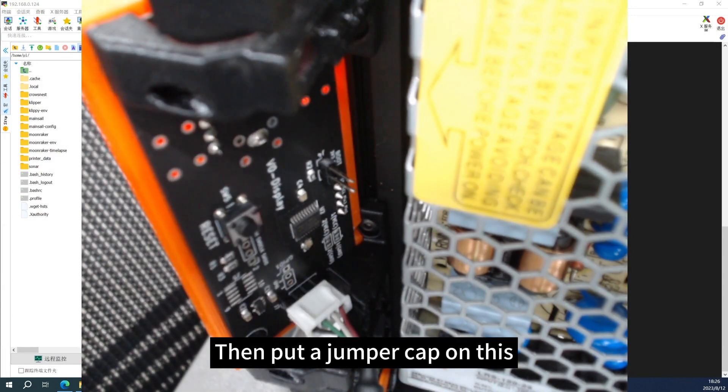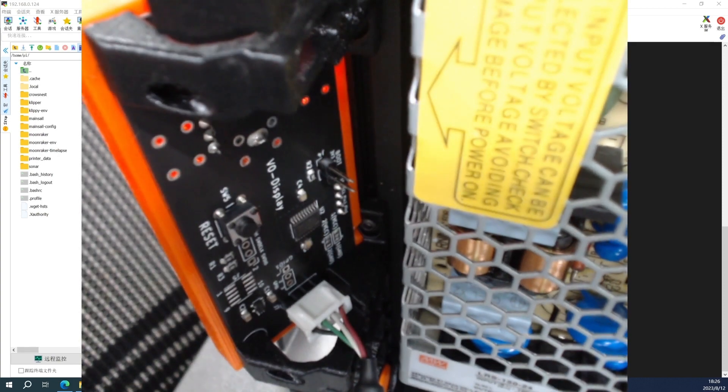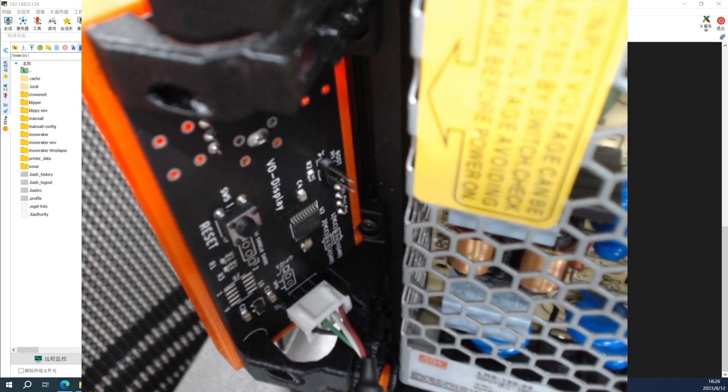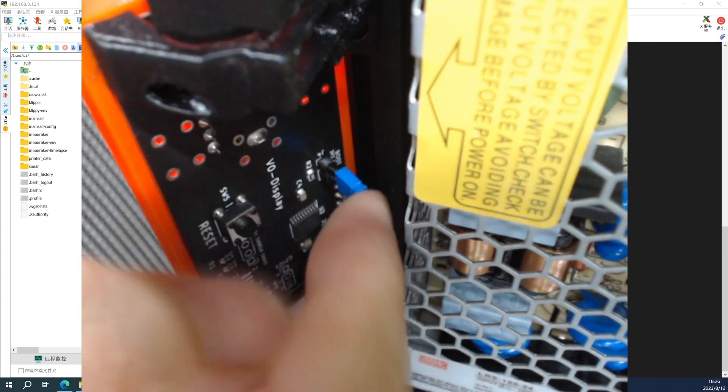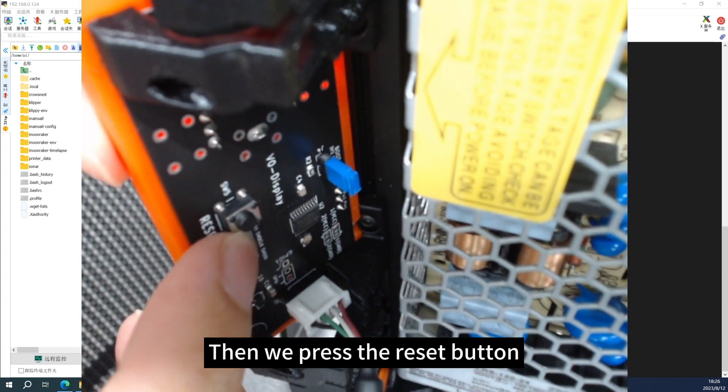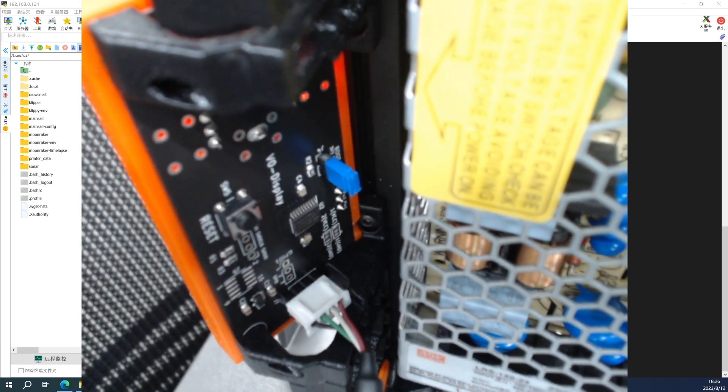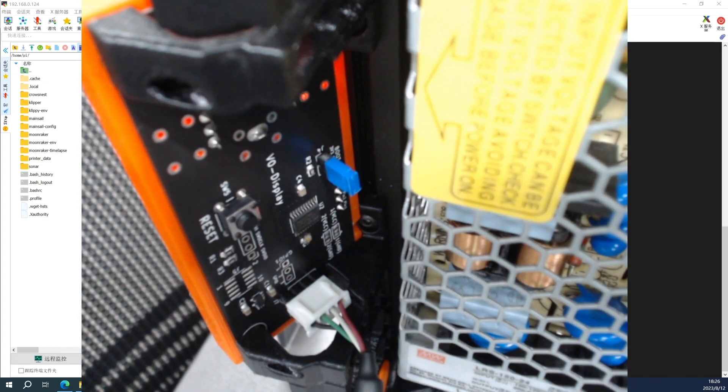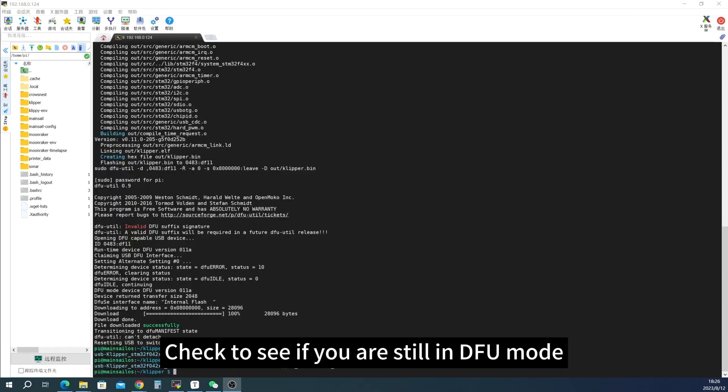Then put a jumper cap on this. Then we press the reset button. Check to see if you are still in DFU mode.